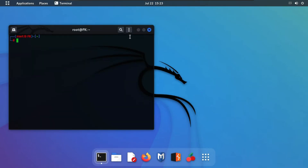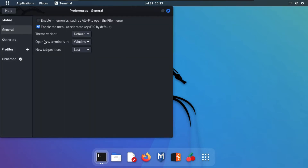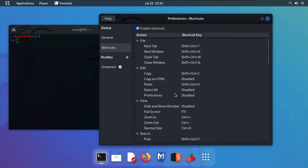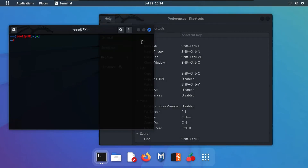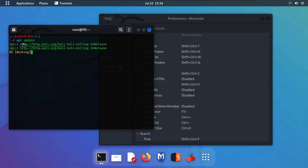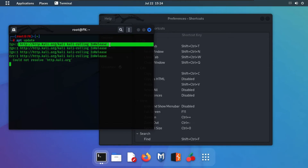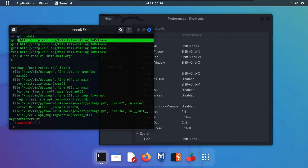Click on the three dots, go to Preferences, and check out the Shortcuts again. The next shortcut is to copy — Shift+Ctrl+C. As we know, in Windows we use just Ctrl+C, but in Linux we use Shift+Ctrl+C. There is also a 'Copy as HTML' option. Let's check out the copy command — type apt update to have some text on screen, then use Ctrl+Shift+C to copy.